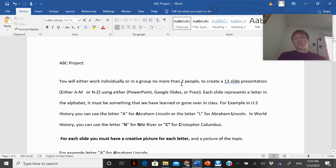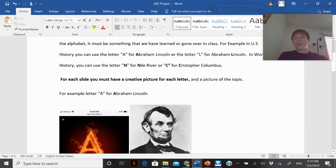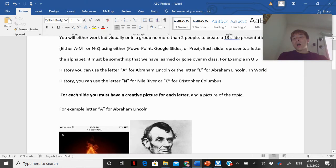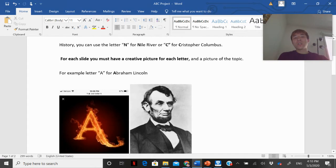Each slide represents a letter in the alphabet, and it must be something that we have learned or gone over in class. For example, if this was a US history class you could use the letter A for Abraham Lincoln. In world history you can use N for Nile River or C for Christopher Columbus.